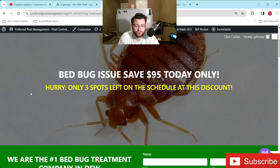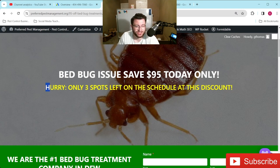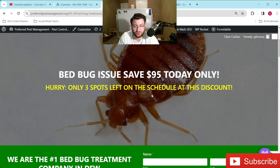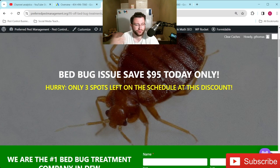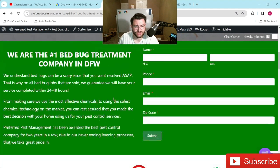Sometimes we'll even play around with this. We'll use different ad groups and create literally separate landing pages with just little changes. Like instead of saying 'only three spots left on the schedule at this discount,' we may say something else — if a holiday just passed, like New Year's, we'll say 'New Year's deal ends tonight' or 'ends this weekend.' Something that just creates some type of urgency.